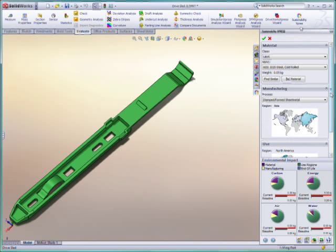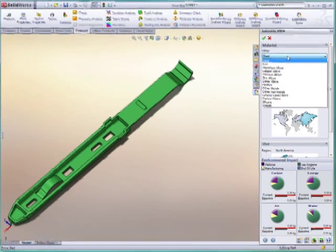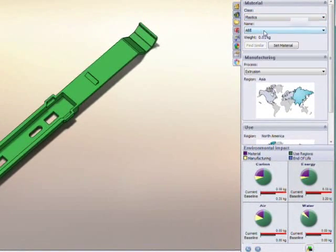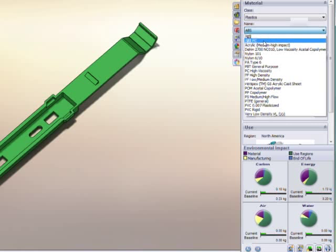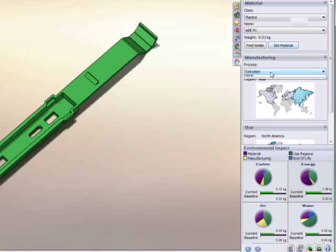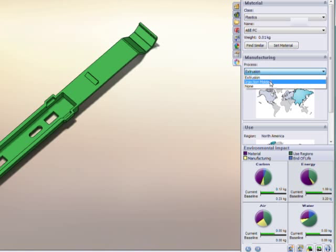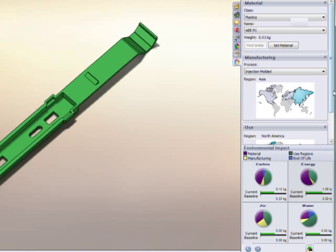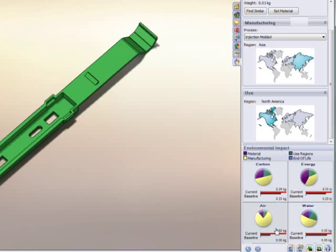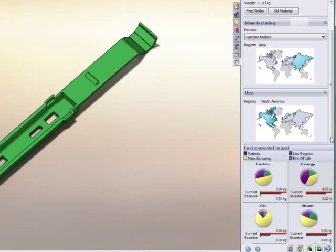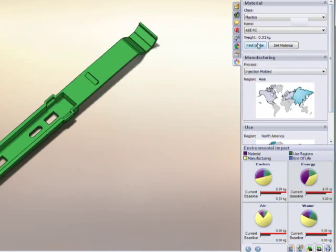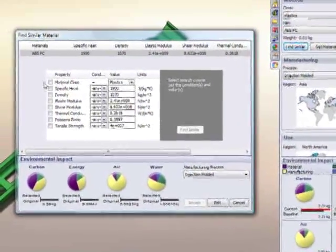For example, a designer may consider using an injection-molded plastic component instead of a sheet metal part. Once the new parameters have been entered, SOLIDWORKS Sustainability Express recalculates the environmental impact and updates the charts to compare the two product variations. If one type of plastic is not the right choice...